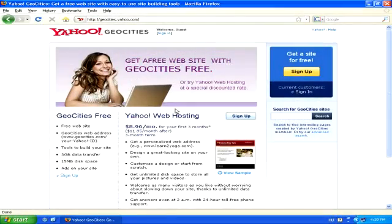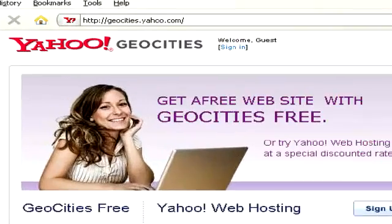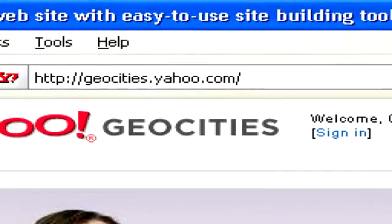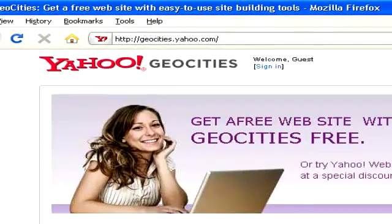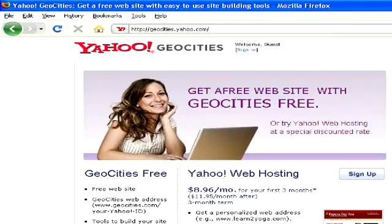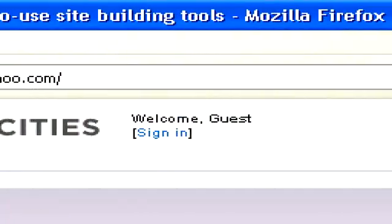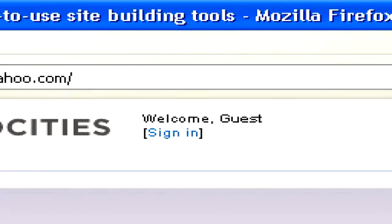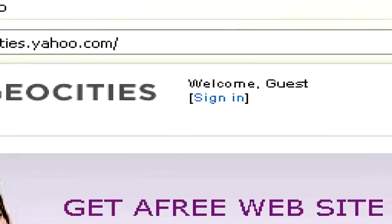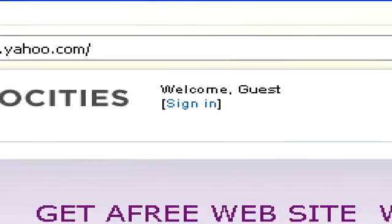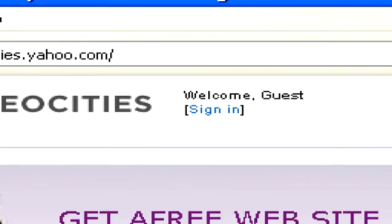To start building your website with Geocities, simply head to www.geocities.yahoo.com. You can sign in to this Yahoo service using your Yahoo ID, meaning that if you have a Yahoo email address already, you can use that email address and password to sign in.